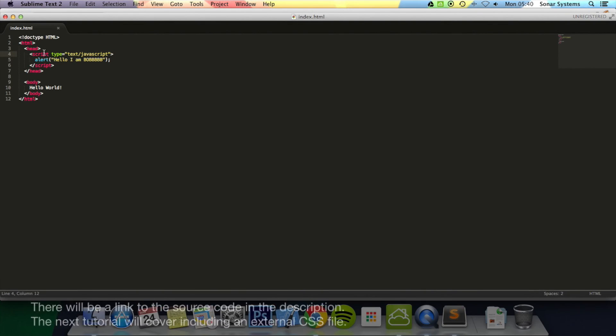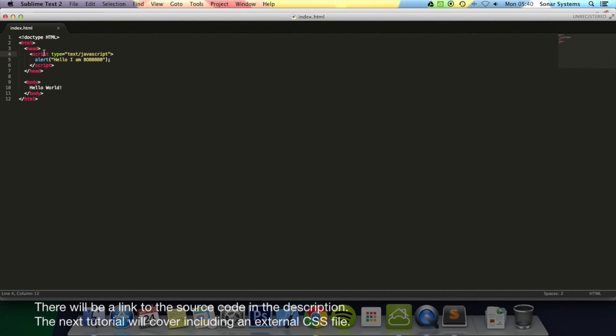In tutorial 27, we're going to look at how to include a separate JavaScript file. In the next tutorial, we're going to look at how to include a separate CSS file. If you have any questions, feel free to message us. And thanks for watching.